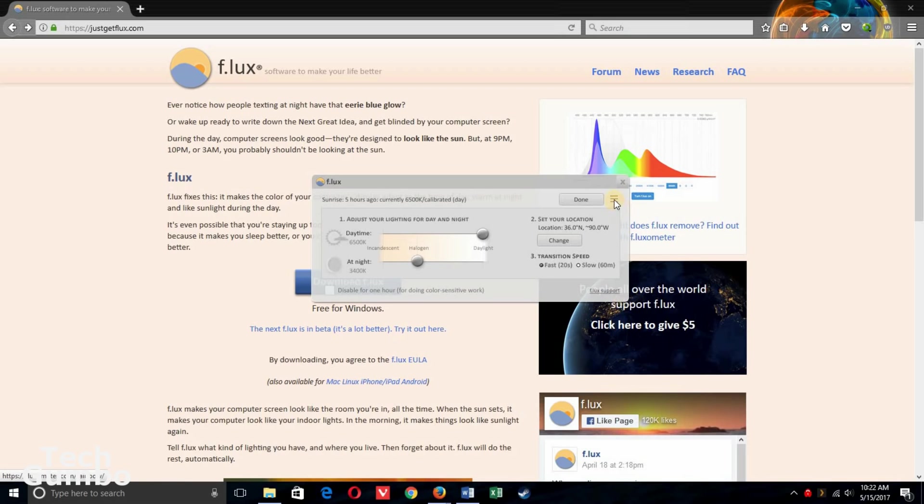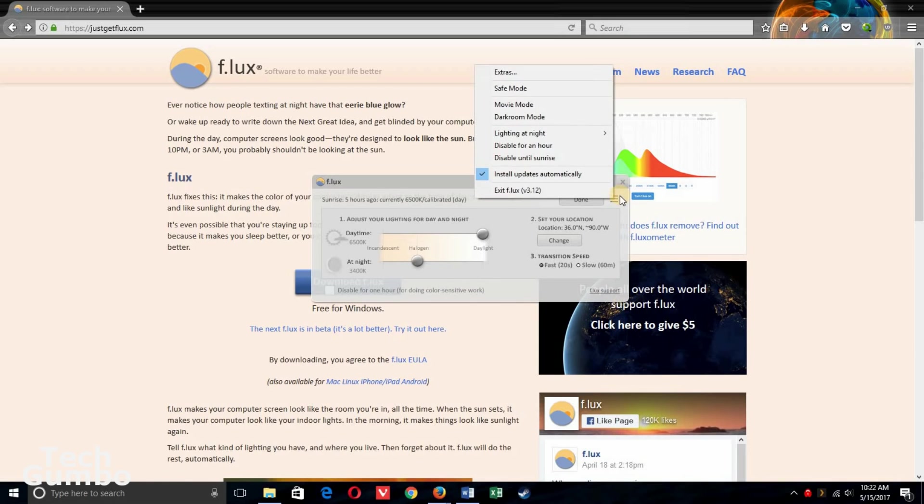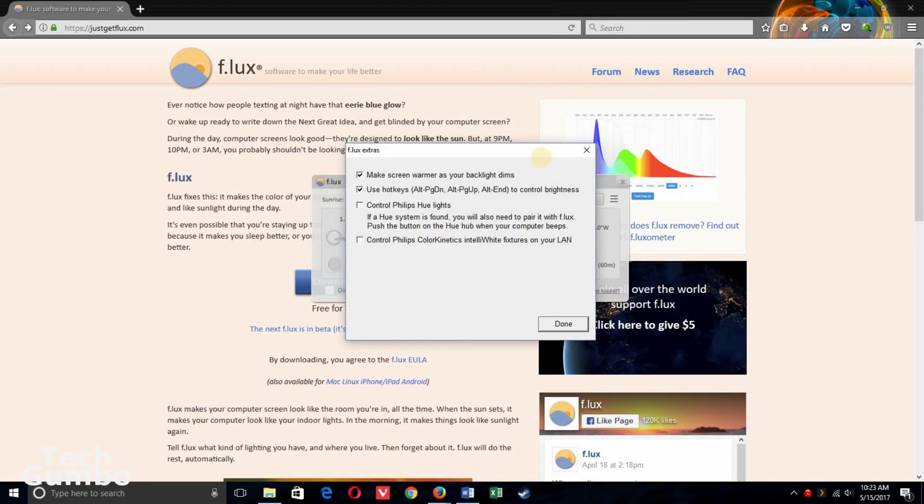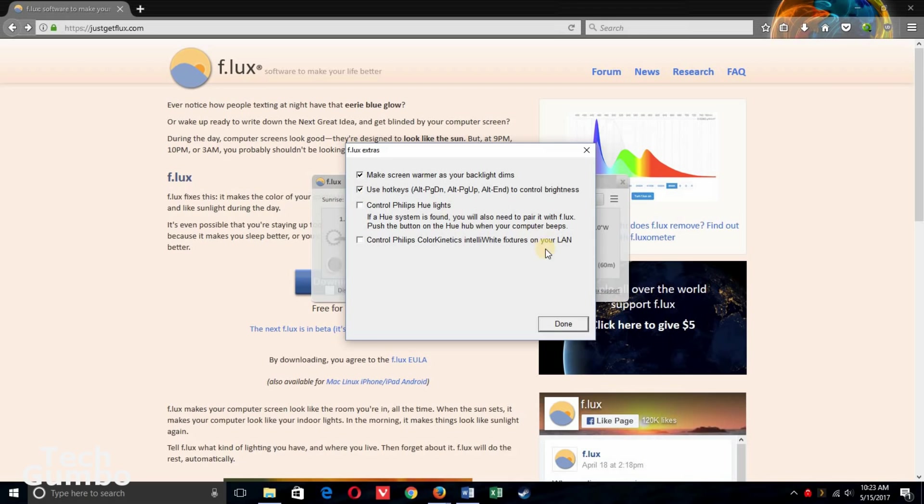Select the hamburger menu icon to the right. Select extras and you can use it with a Philips Hue light system. You can make the screen warmer as your backlight dims and it shows you some hotkeys here which you can toggle on or off.